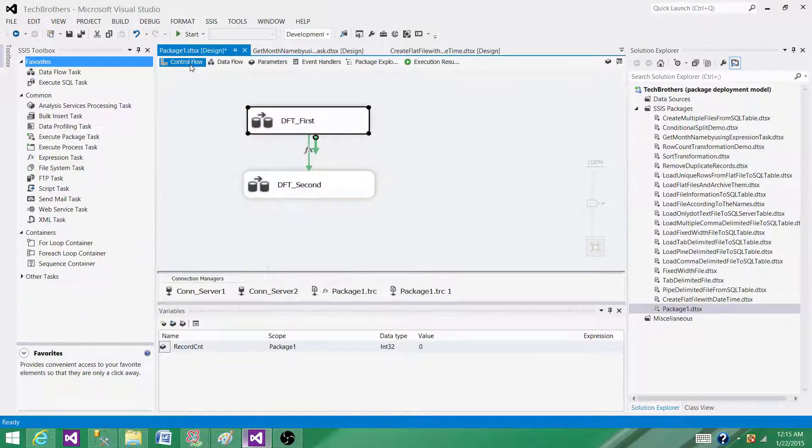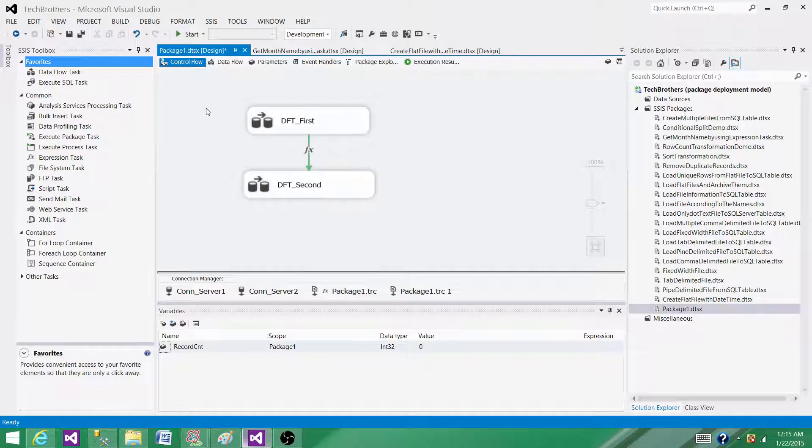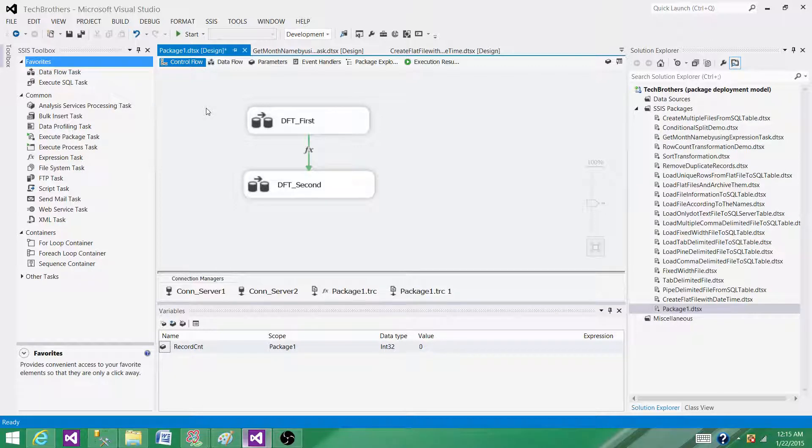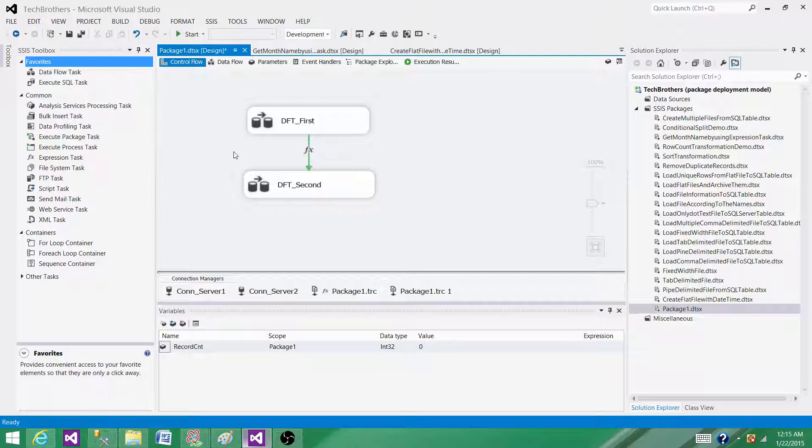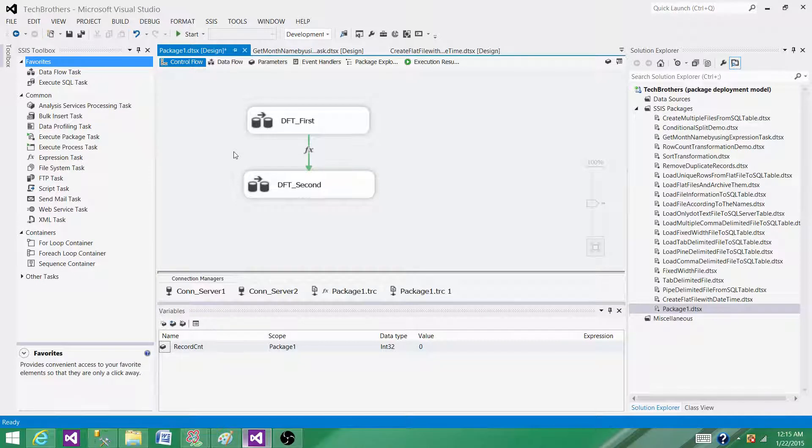But there are scenarios when these transformations or tasks are not enough, or they cannot perform those specific requirements. Let me tell you this example: let's say we have a folder and in that folder we get hundreds of files, but at the end of the day we want to load only the latest file.